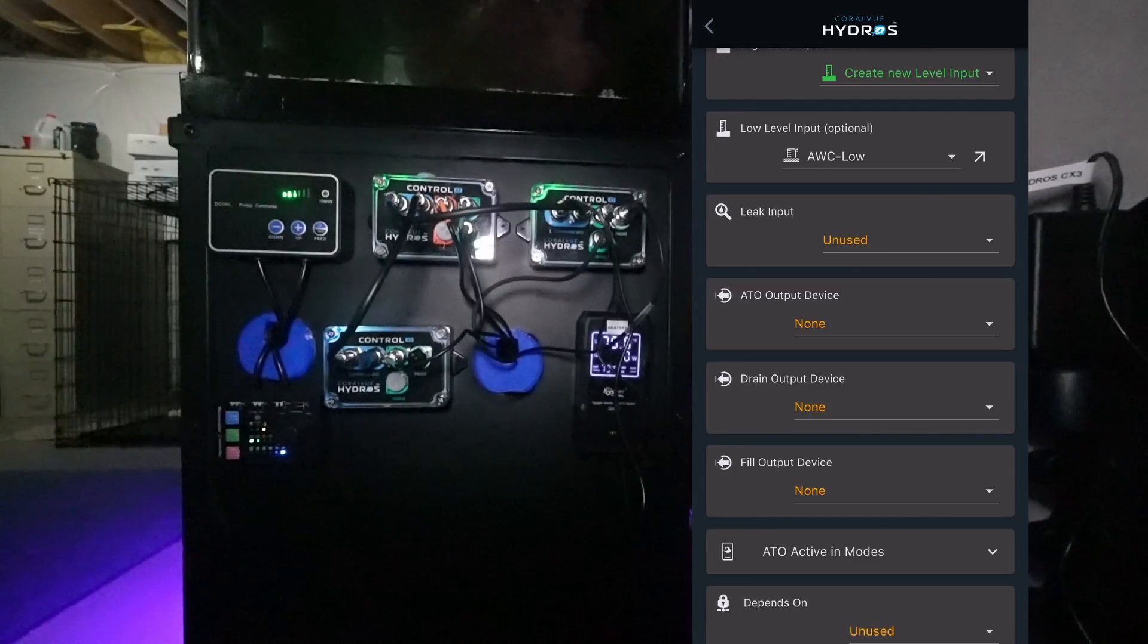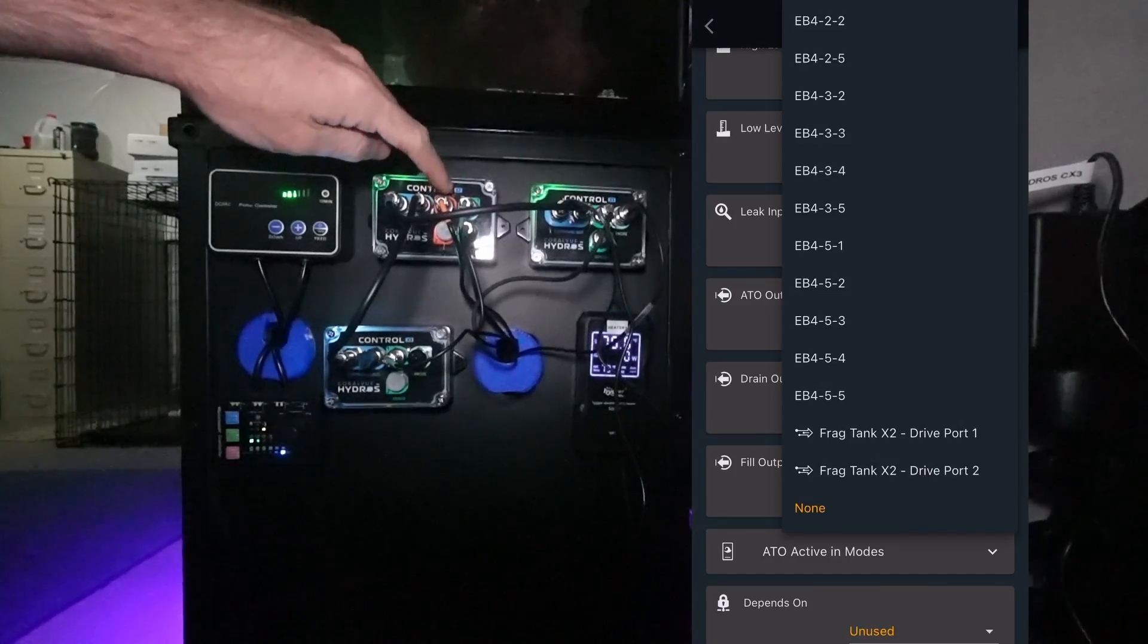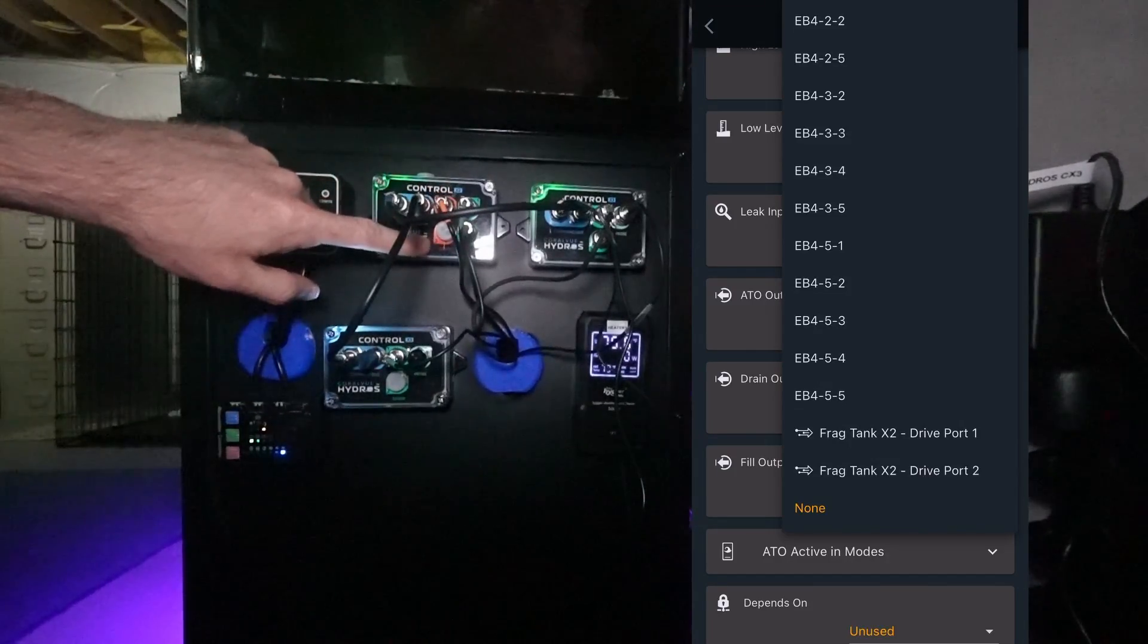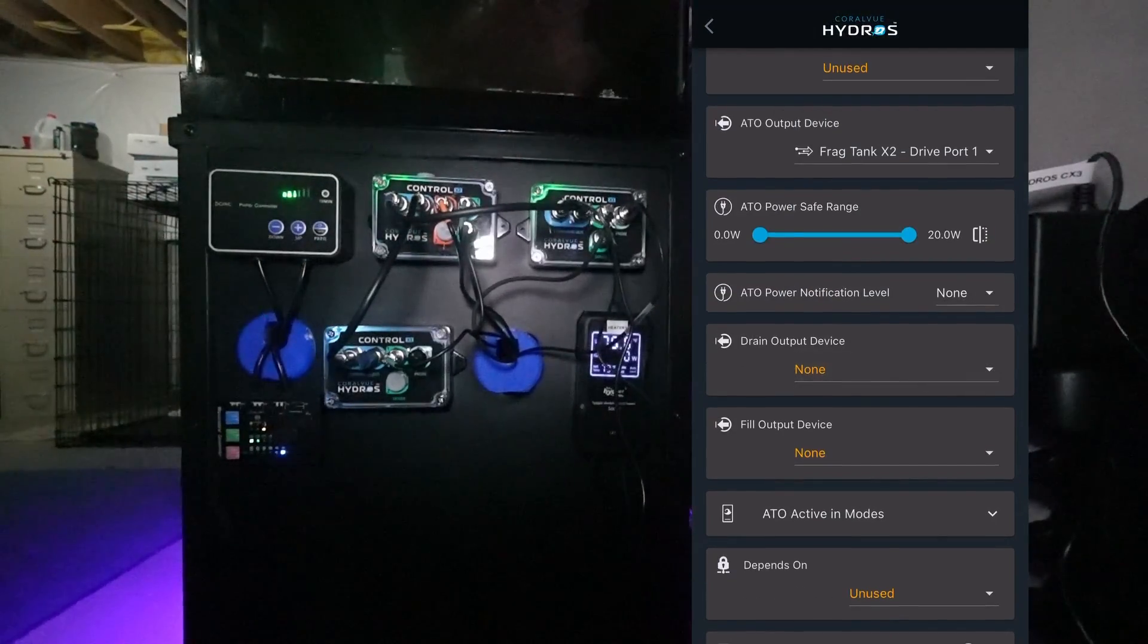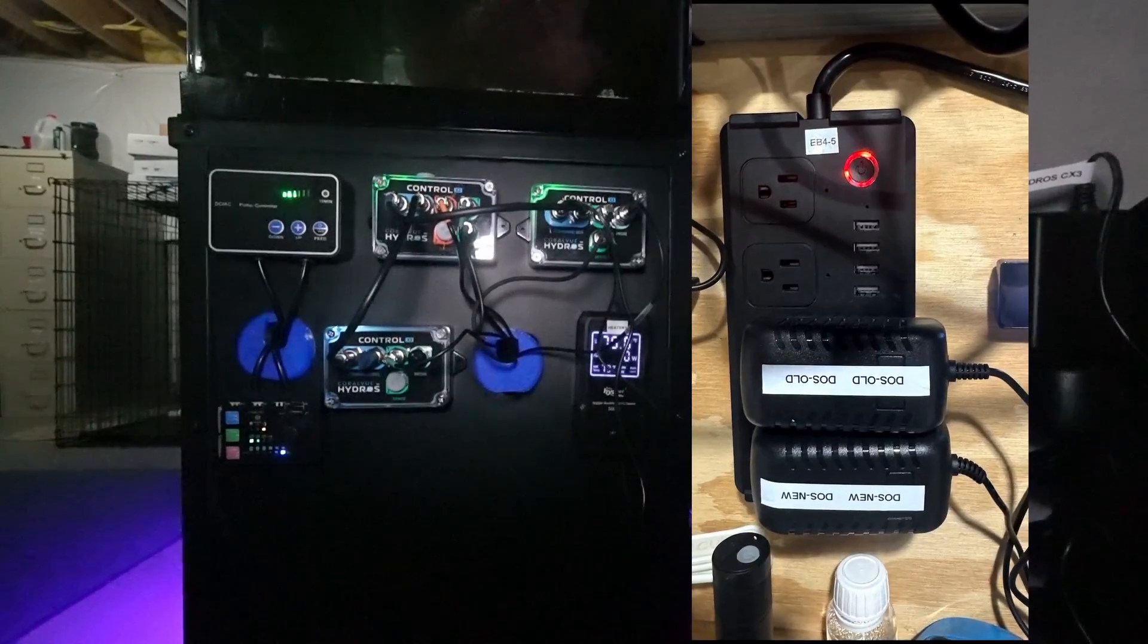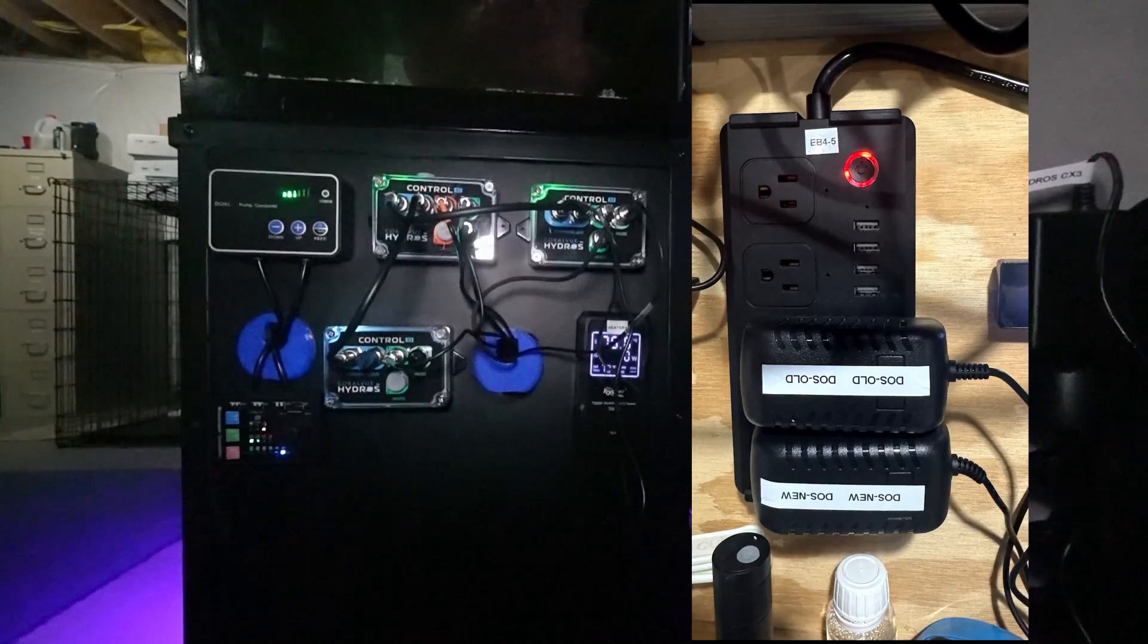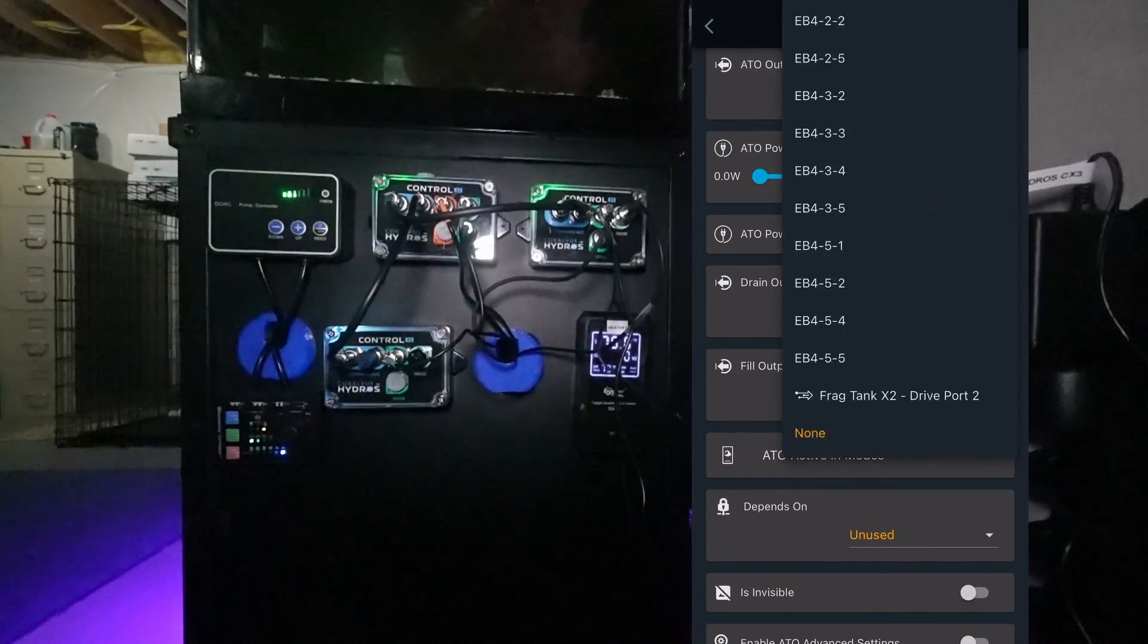For the high level input I'm going to select the 40 gallon ATO sensor. It wants to know the ATO output device. That ATO output device is connected to my Control X2 on Drive Port 1. I don't have anything connected to Drive Port 2 so we're going to select Drive Port 1. It wants to know the drain output device for the water change. I've got those connected to a Wi-Fi strip, so my drain output device is going to be connected to EB4-5 on Port 3. My fill output device is going to be EB4-5 on Port 4.